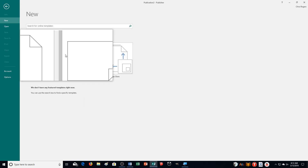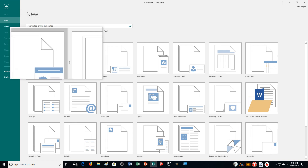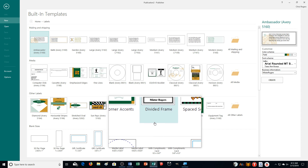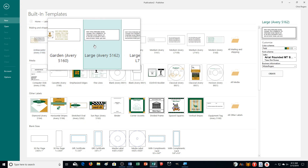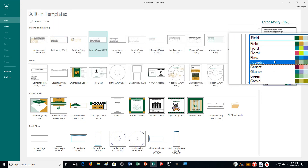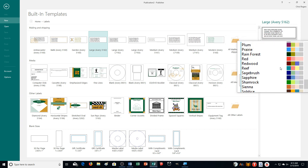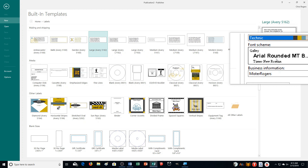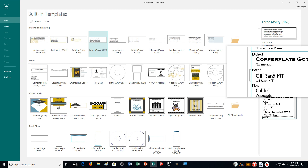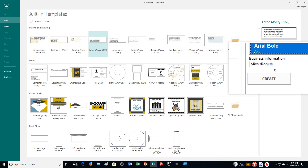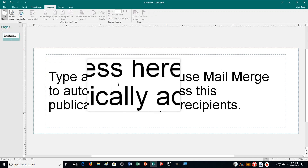Now let's start the actual exercise. Open Publisher, go to Built-In templates, then Labels. We're going to use the Large Avery 5162 — the fourth one in the list. For the color scheme, we're using Technic — scroll down to the letter T to find it. For the font scheme, use Basis — scroll up to the letter B to find it. Then click Create.